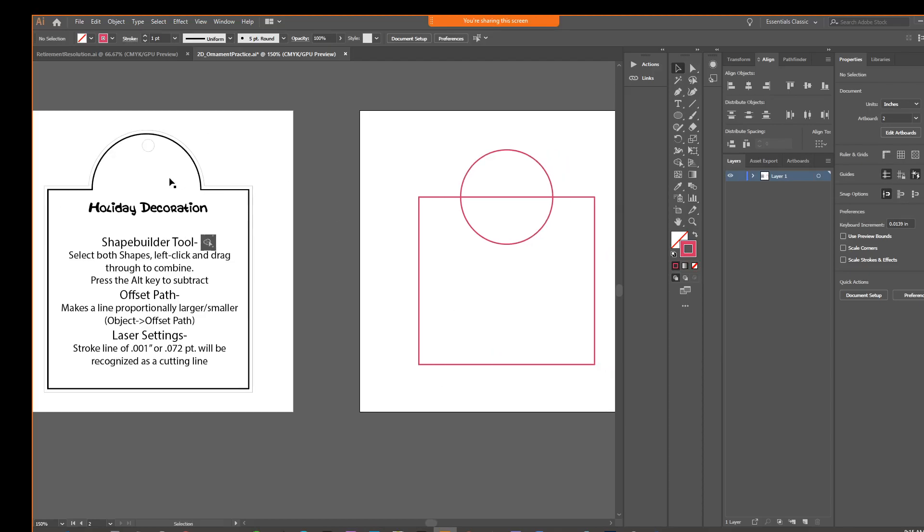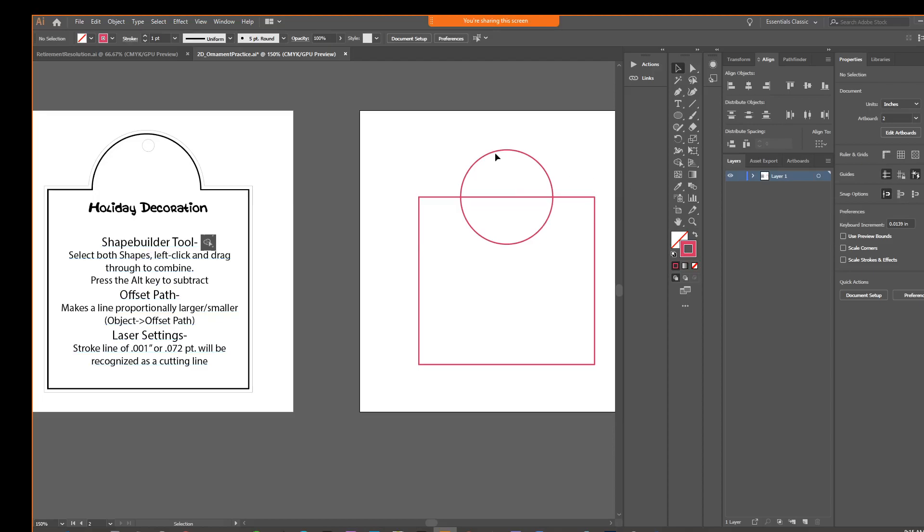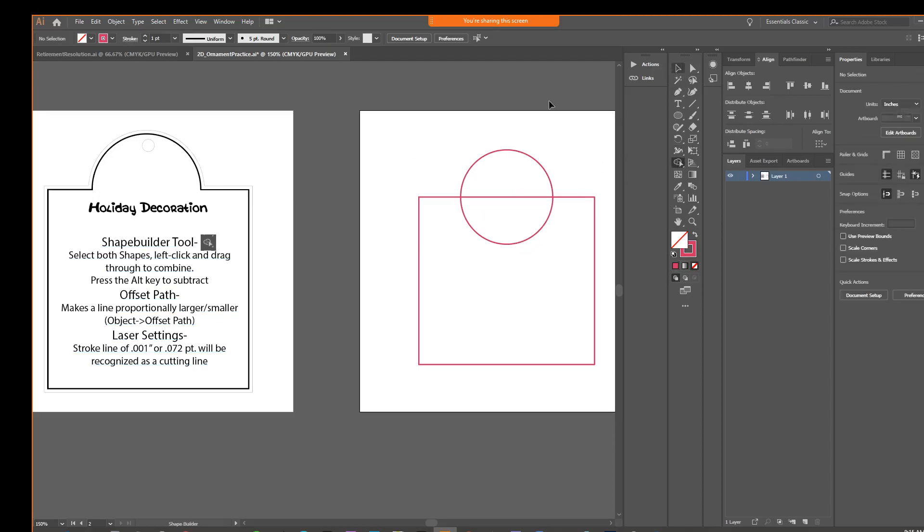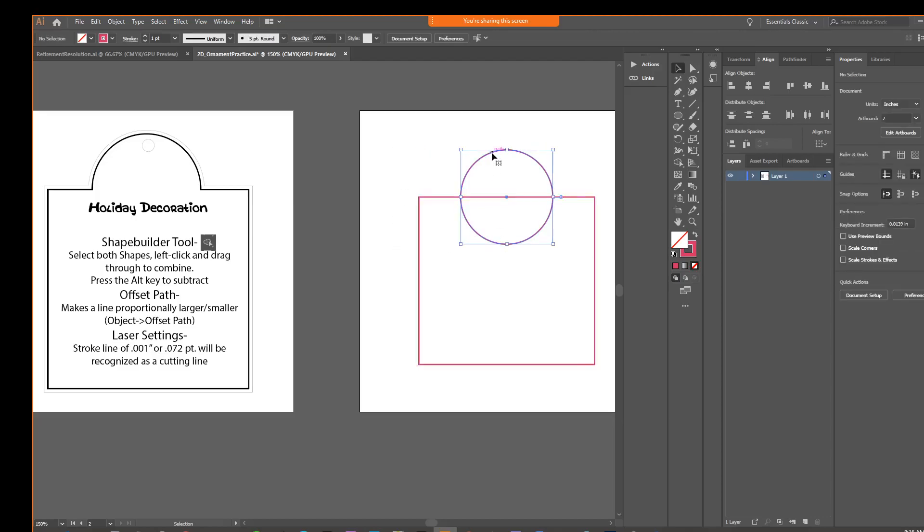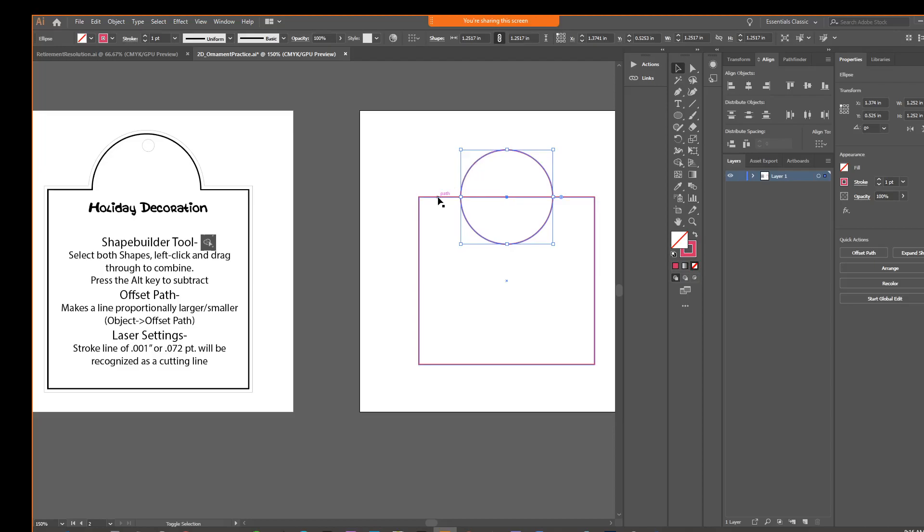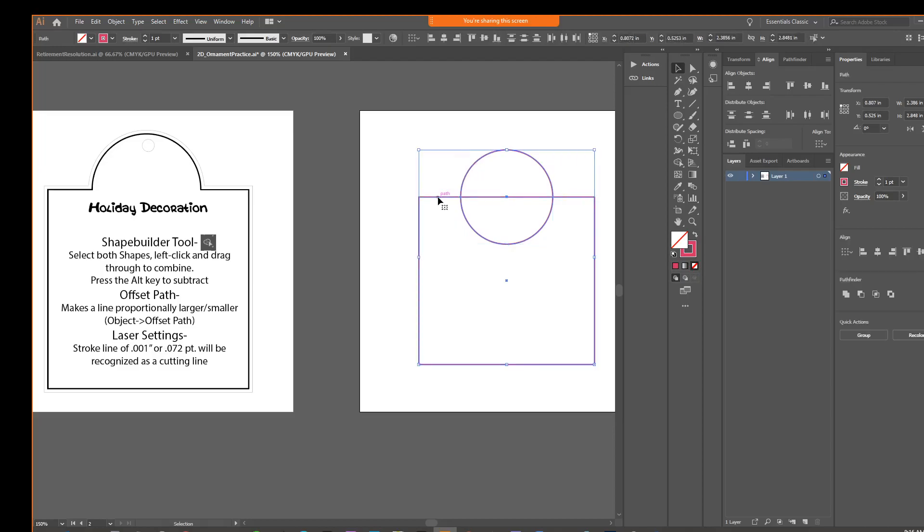So now we're going to combine these into one. So to do that, as the directions say, first we have to select both shapes, just as we did to align. So we just use the selection tool. I like using a click and drag. You can just select the circle, hold shift, and select the square.